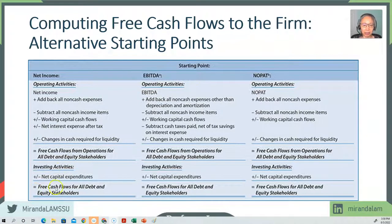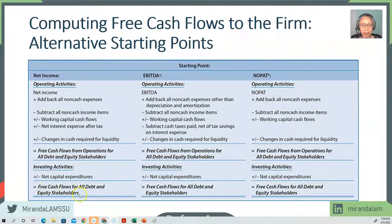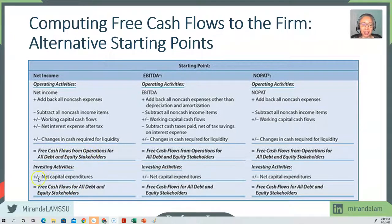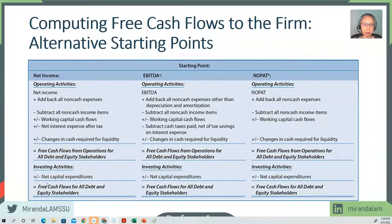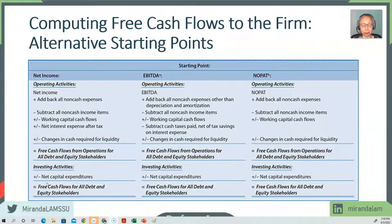To get the final free cash flow for all stakeholders, we subtract from cash flow from operations the net capital expenditures. So once again, the investment that we need to make in the company in order for the firm to grow.